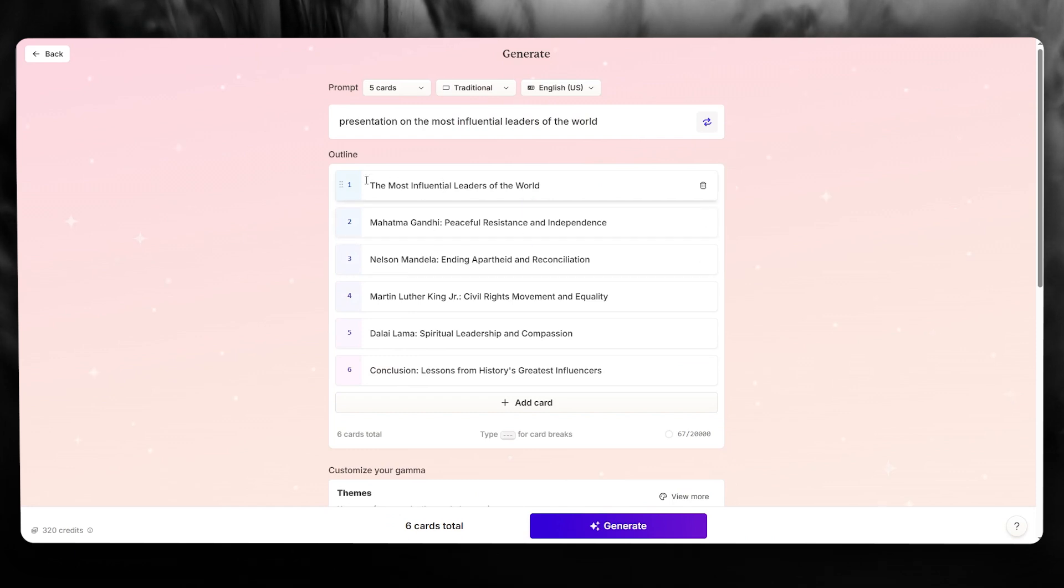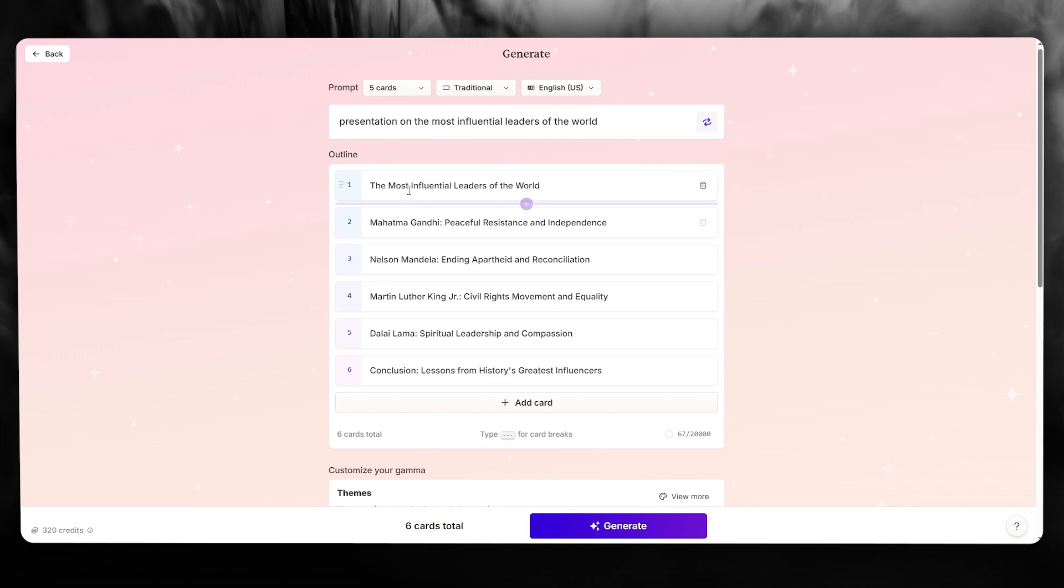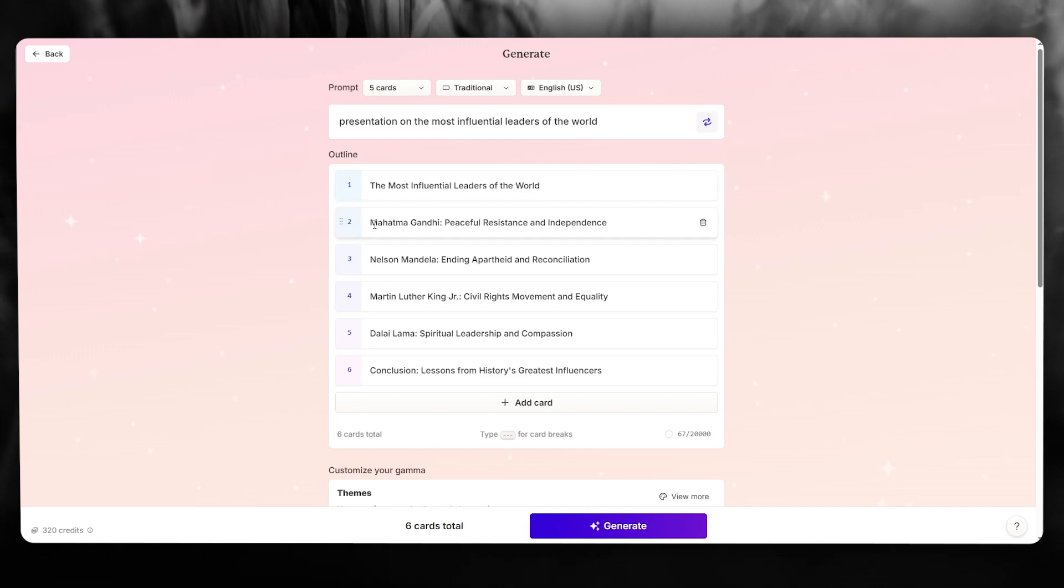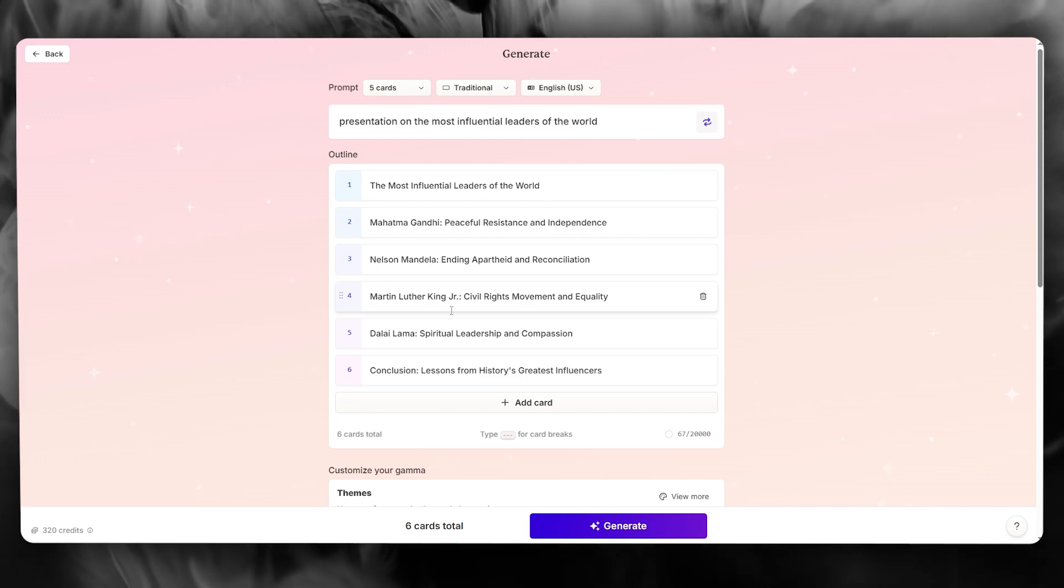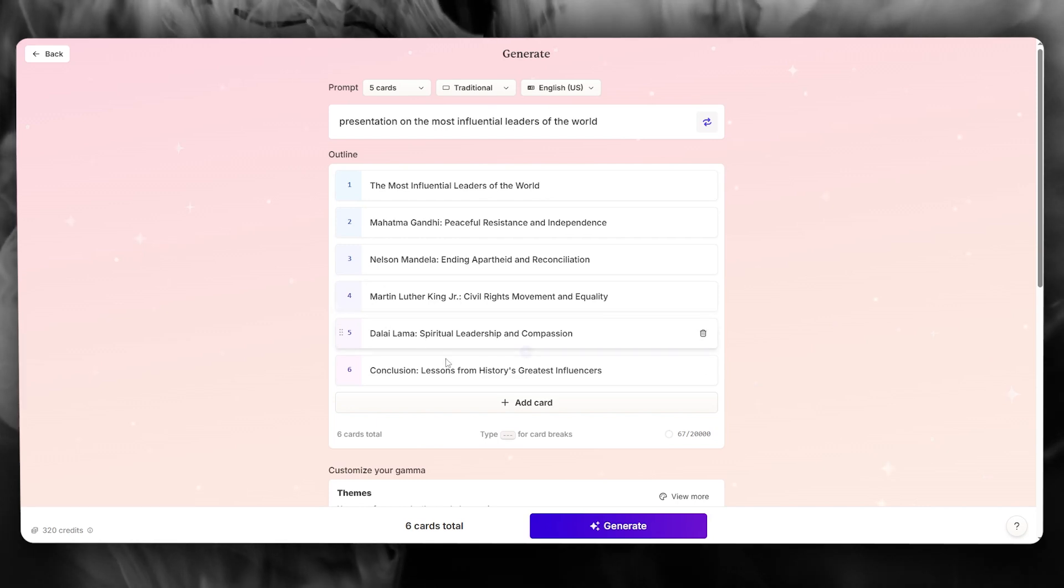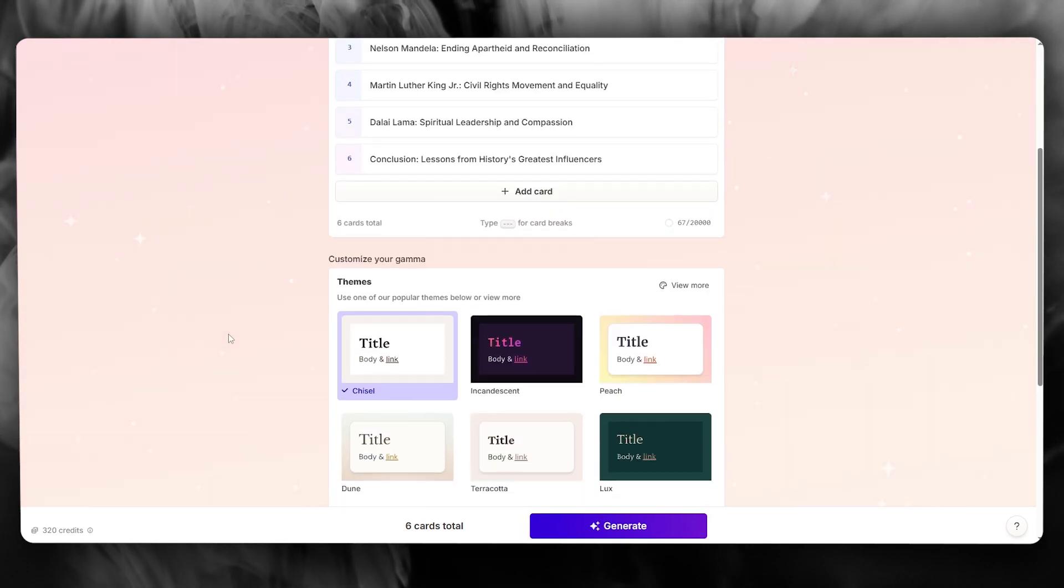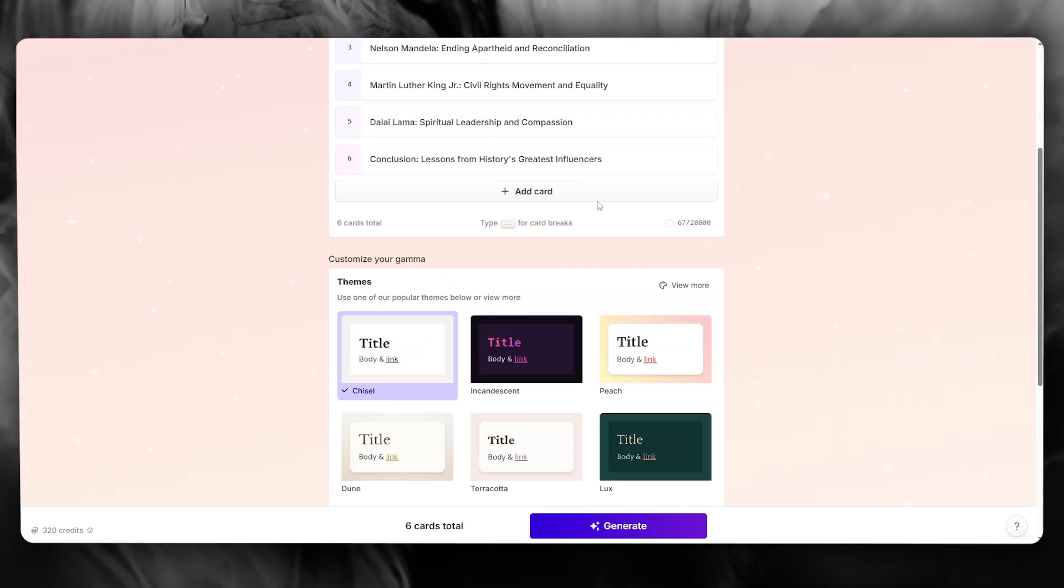And look at that in the matter of seconds, Gamma AI has already given us the outline of the slides. So the first slide, most influential leaders of the world, then number two, Mahatma Gandhi, Nelson Mandela, Martin Luther King, Dalai Lama, and then the conclusion. How incredible is that?